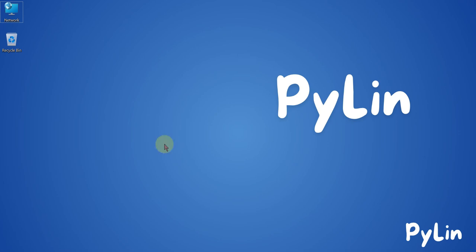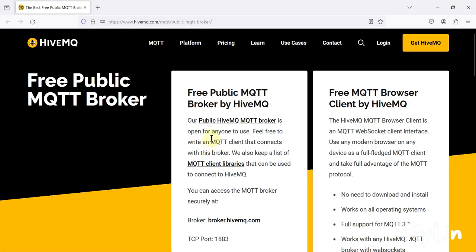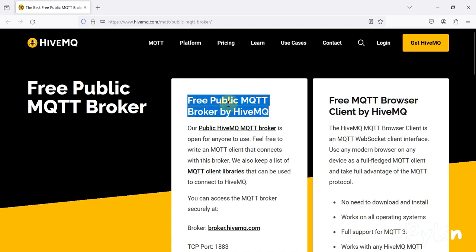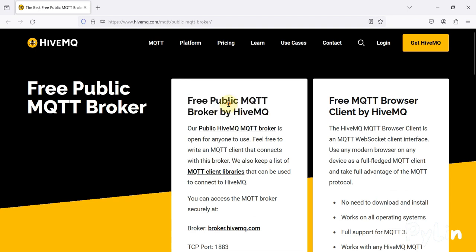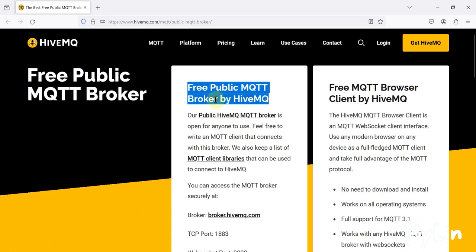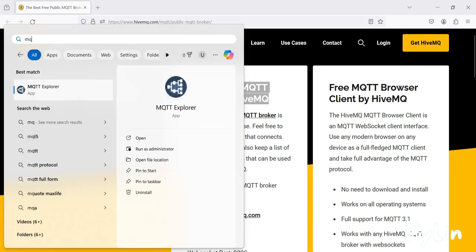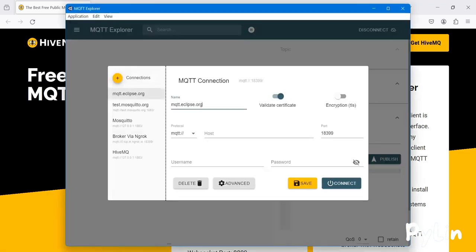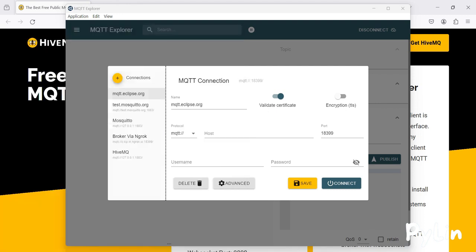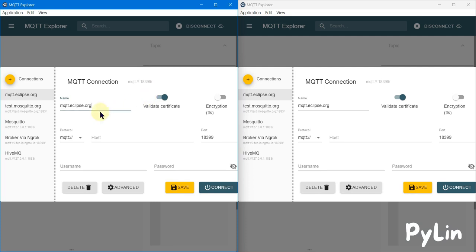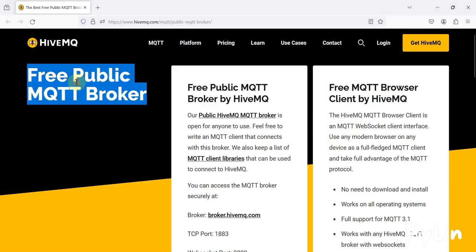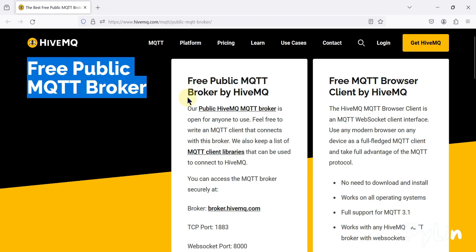Hi everyone, and welcome. In this video we will see how you can use the free public MQTT broker by HiveMQ. We will see how you can use MQTT Explorer software to connect with this free public MQTT broker and how you can exchange data between two MQTT client instances. I'm going to open two instances of MQTT Explorer in parallel, and then we want to connect with this free public MQTT broker by HiveMQ.